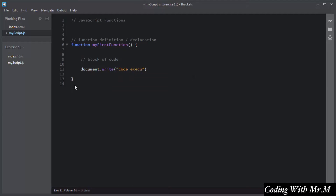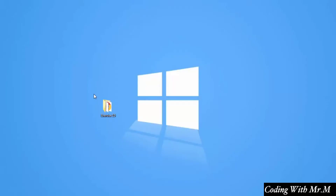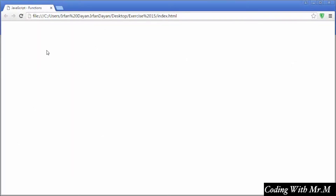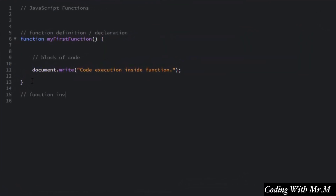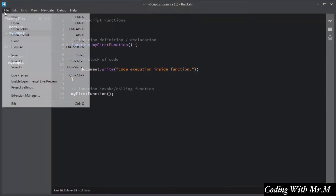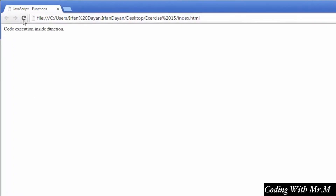I will save this script and open the index.html file in the browser. You can see nothing happens because I have not yet invoked or called this function. To execute a function you need to call or invoke it. You write the function name and then add parentheses — these are called the invoke or calling-a-function operator. I'll save this script again and refresh the page.